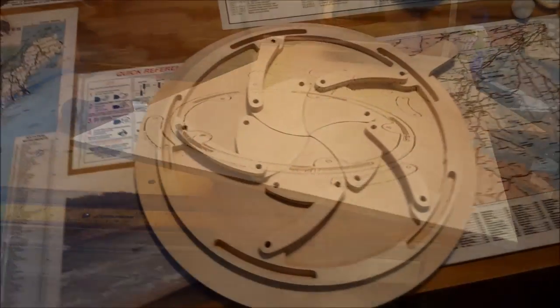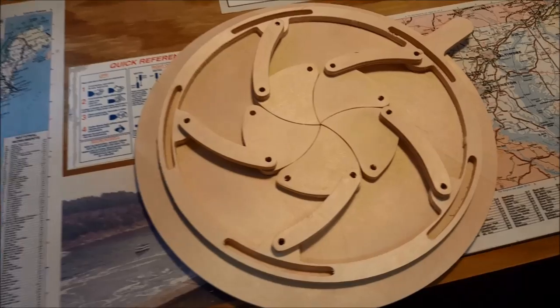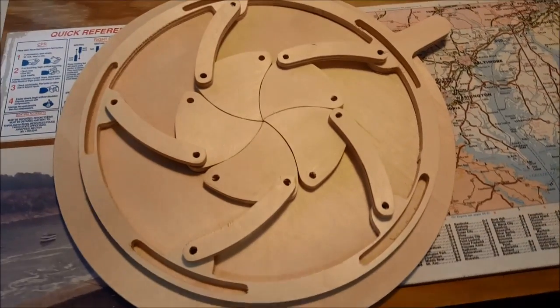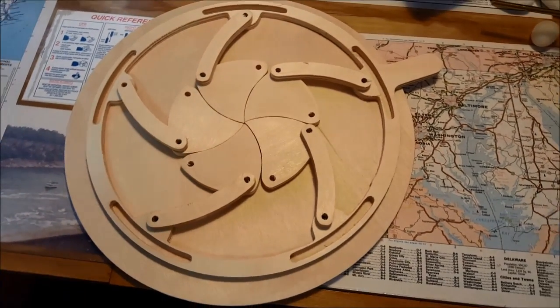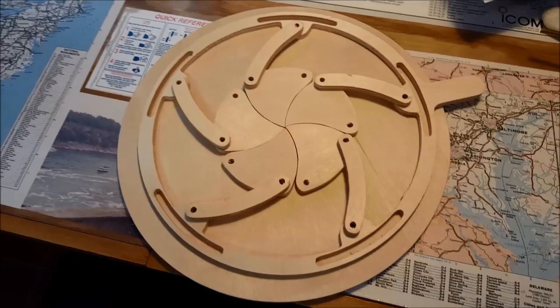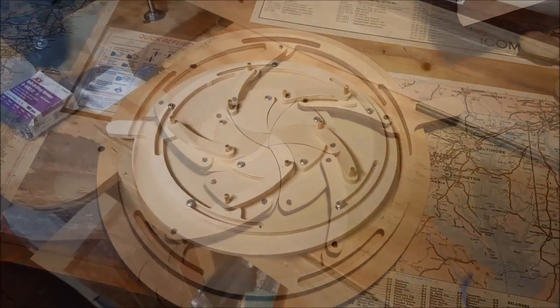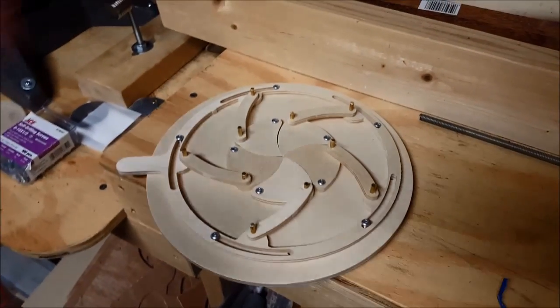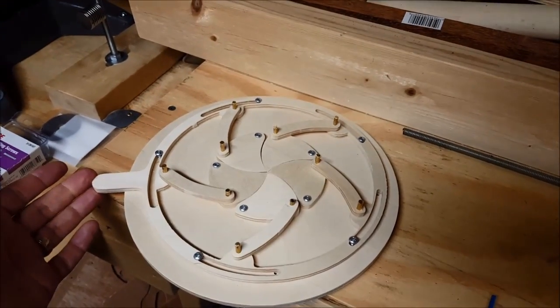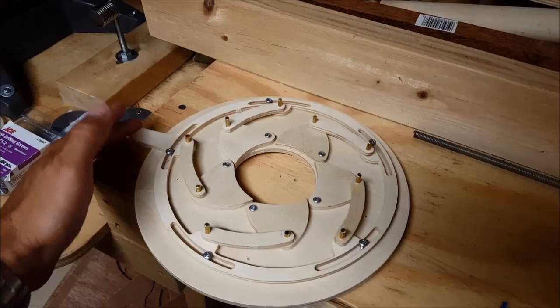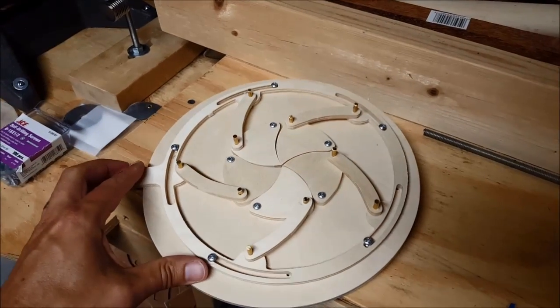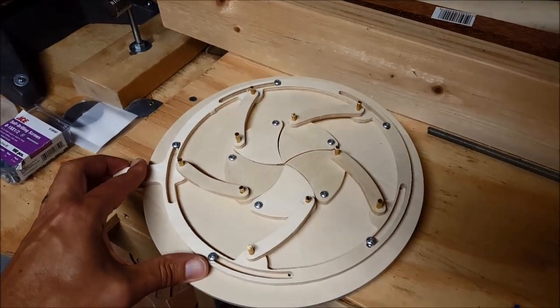This just shows the parts laid on top of each other. Nothing has been attached yet. There's the finished iris. Kind of cool project. It's really neat to see this come together.